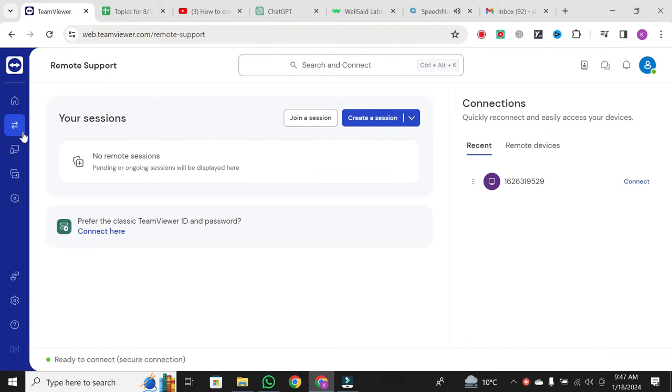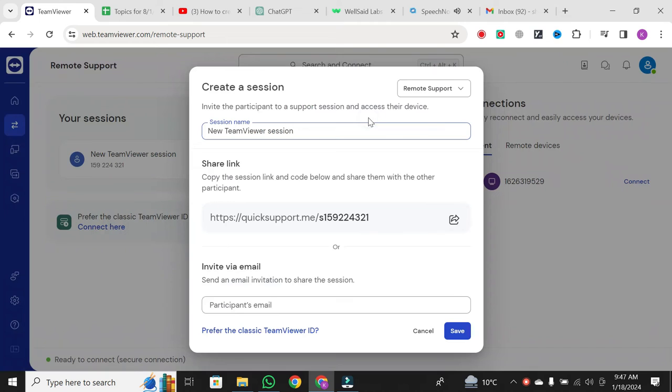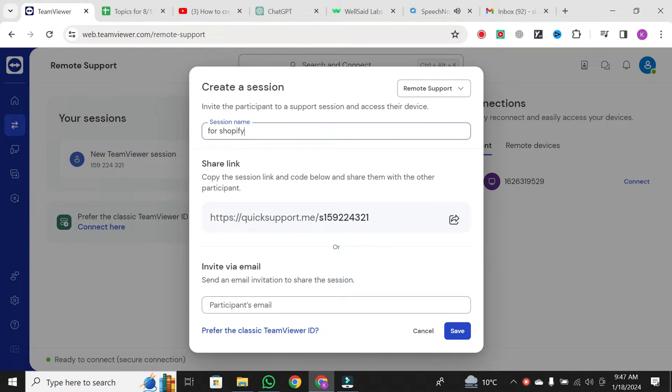Next, click on Create a Session. Here, you'll need to enter a session name. Once you've done that, copy the provided link or session code.